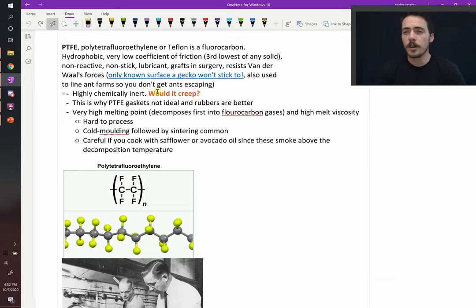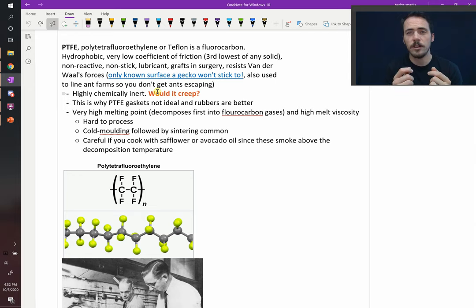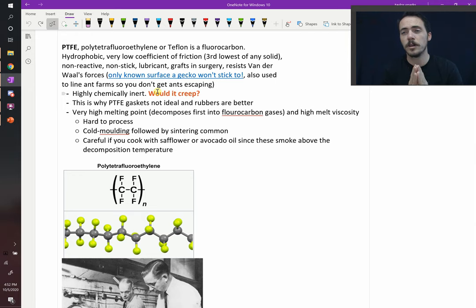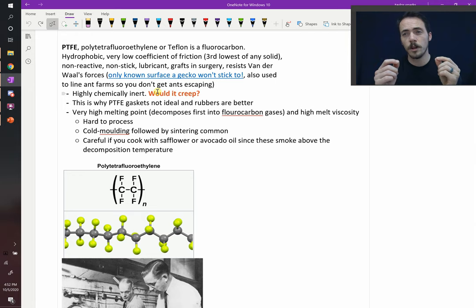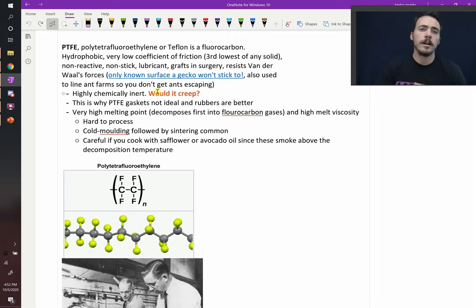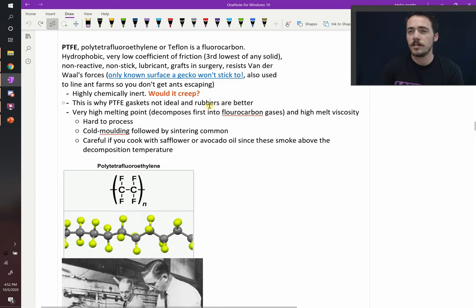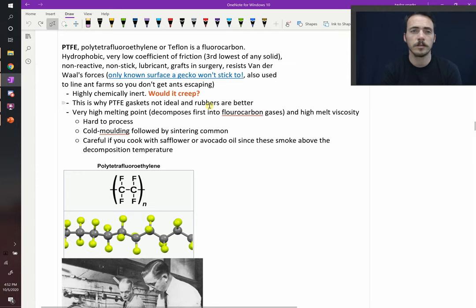It's very chemically inert. It's really great. It is susceptible to creep. If you squeeze on it, we talked about creep in a previous chapter. If you squeeze on it, if you pull on it, it will slowly deform over time, and it is somewhat susceptible to that. Which is why sometimes when people make PTFE gaskets, they're not ideal, and in many cases, rubber makes a better gasket, because it's not as susceptible to creep.